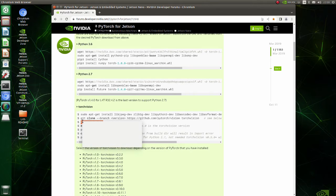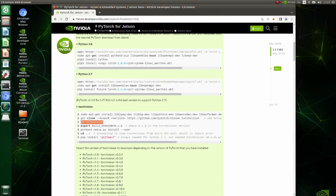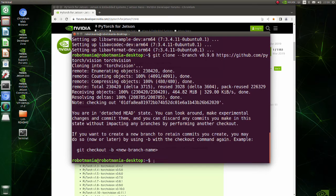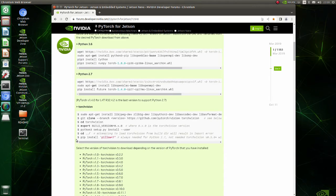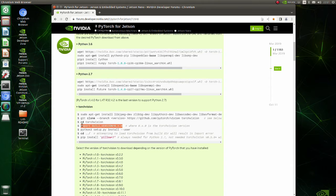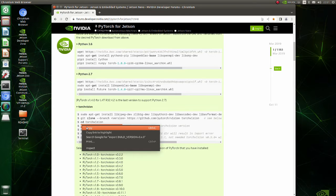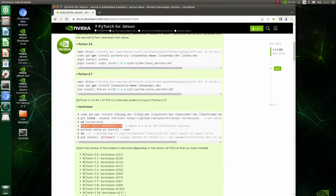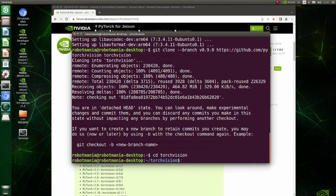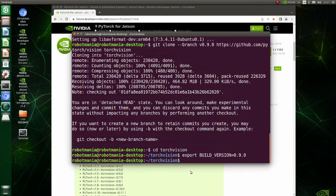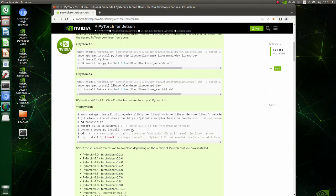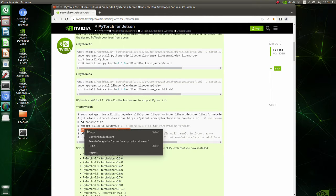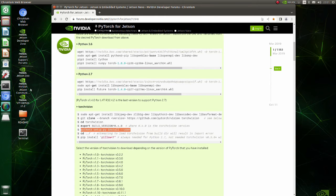Move to the Torch Vision directory. In this line build version variable is set to 0.9. By executing this command Torch Vision build will begin.